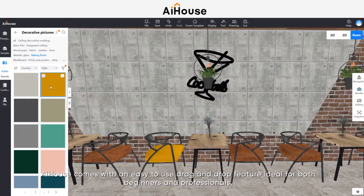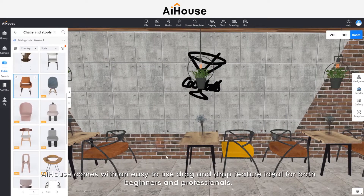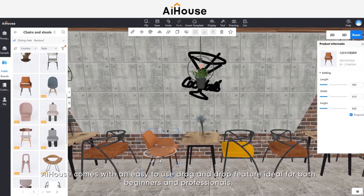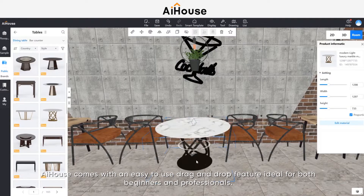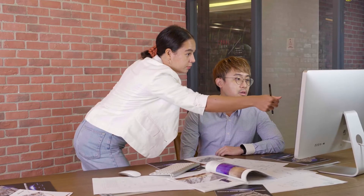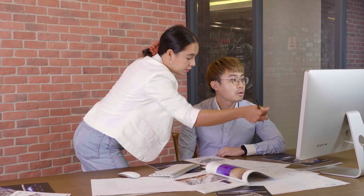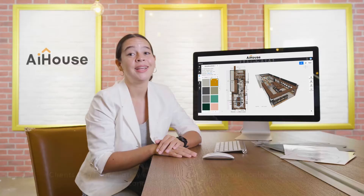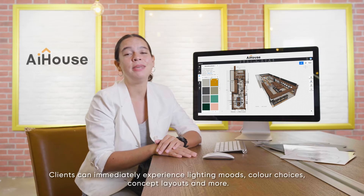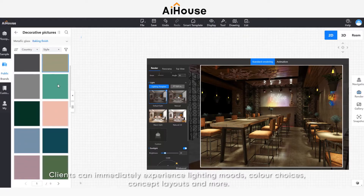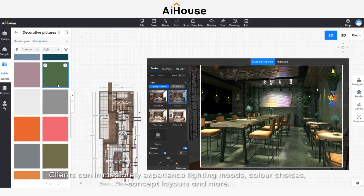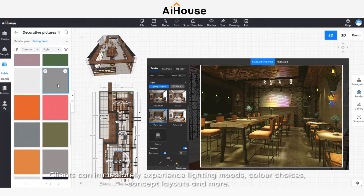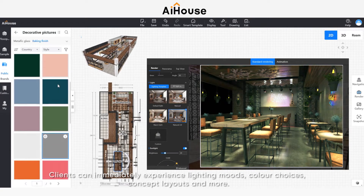AI House comes with an easy-to-use drag and drop feature, ideal for both beginners and professionals. Clients can immediately experience lighting moods, colour choices, concept layouts and more.